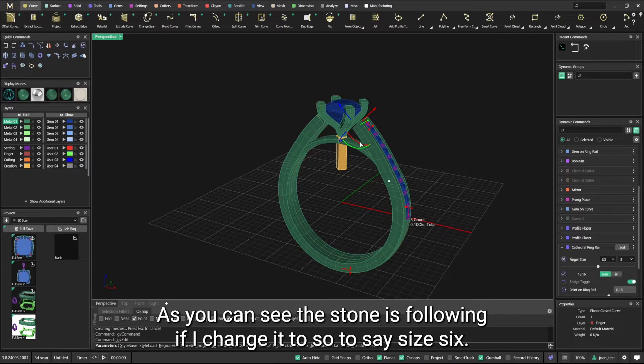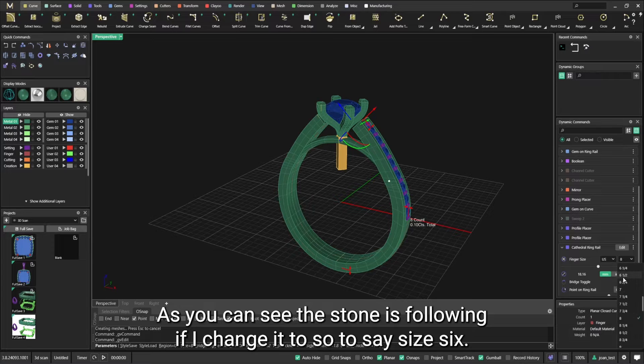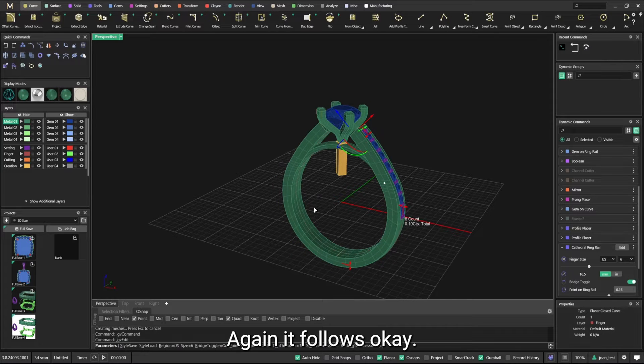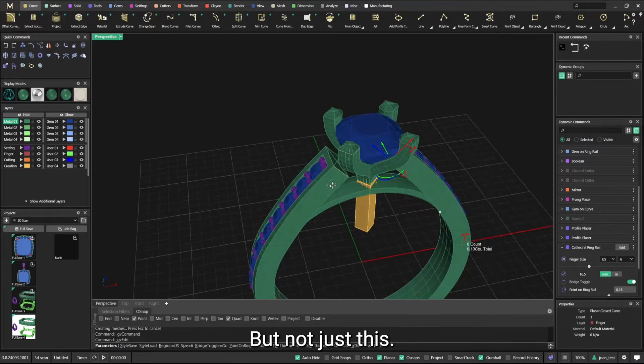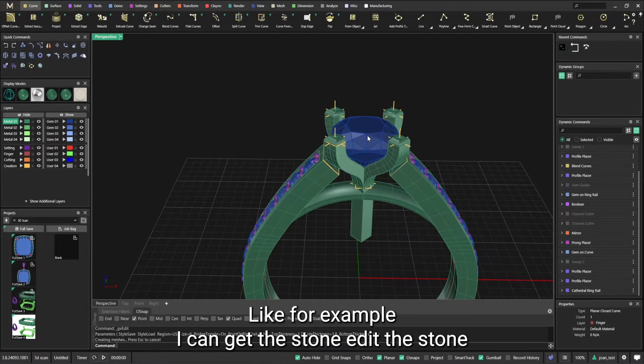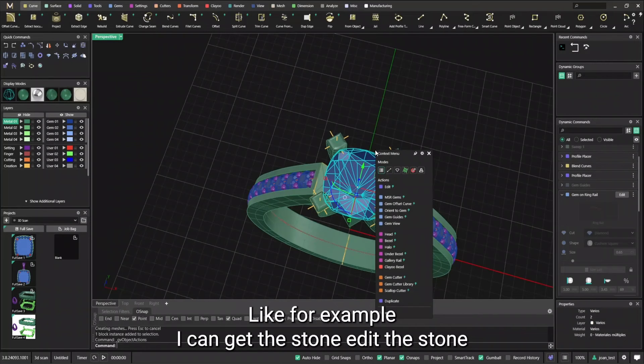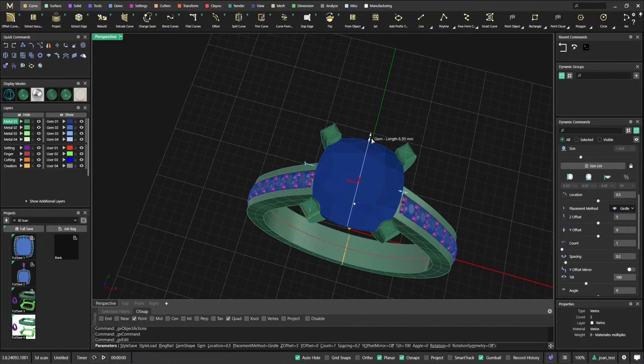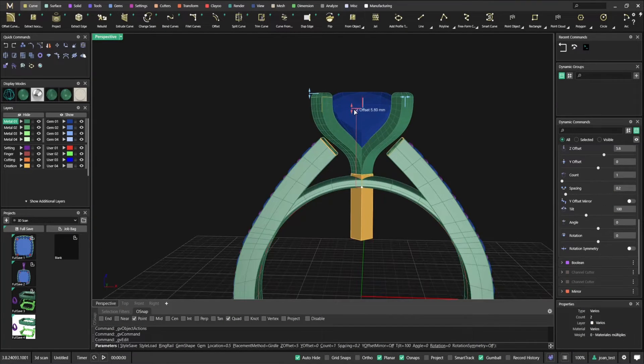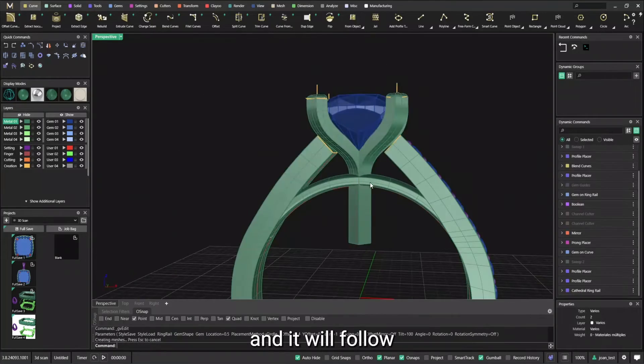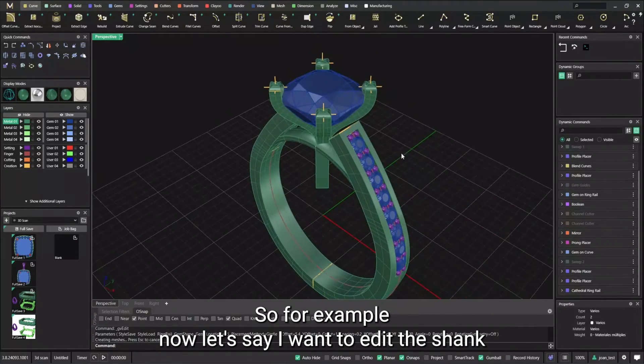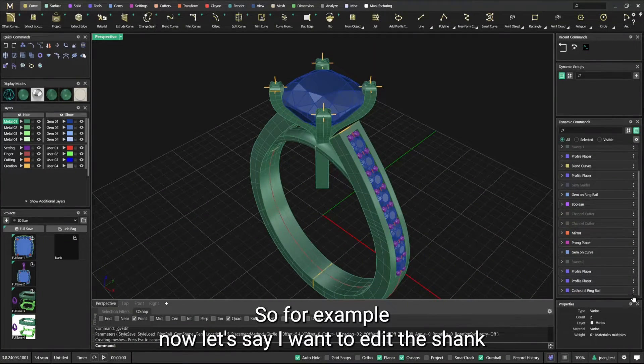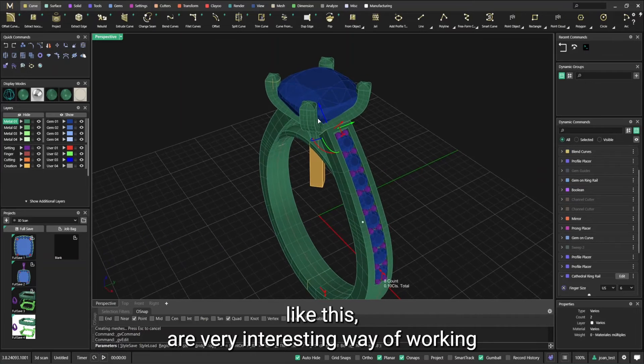As you can see, the stone is following. If I change it to say size six again, it follows. But not just this, like for example I can get the stone, edit the stone, and it will follow the shape. So for example, now let's say I want to edit the chunk like this.